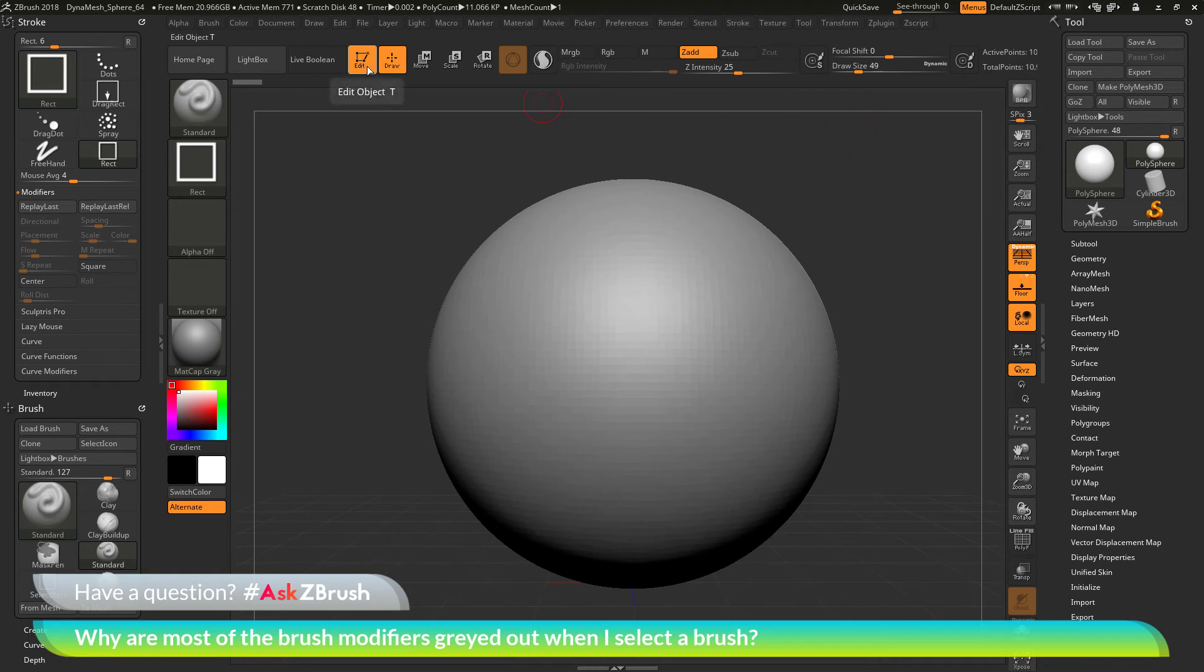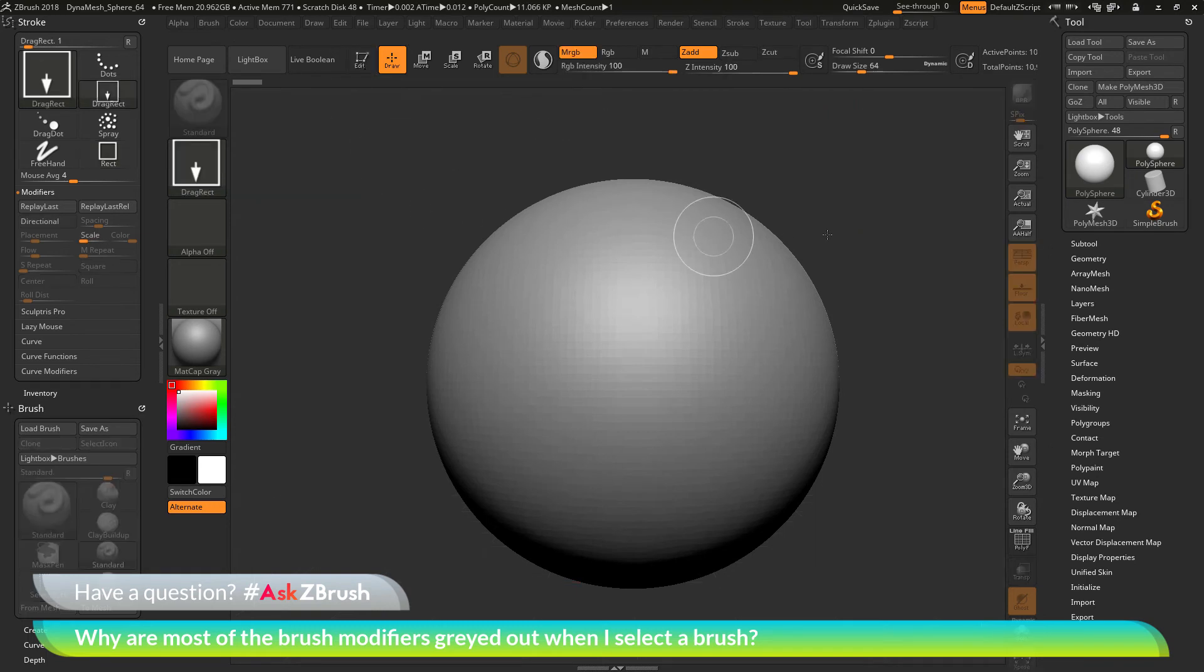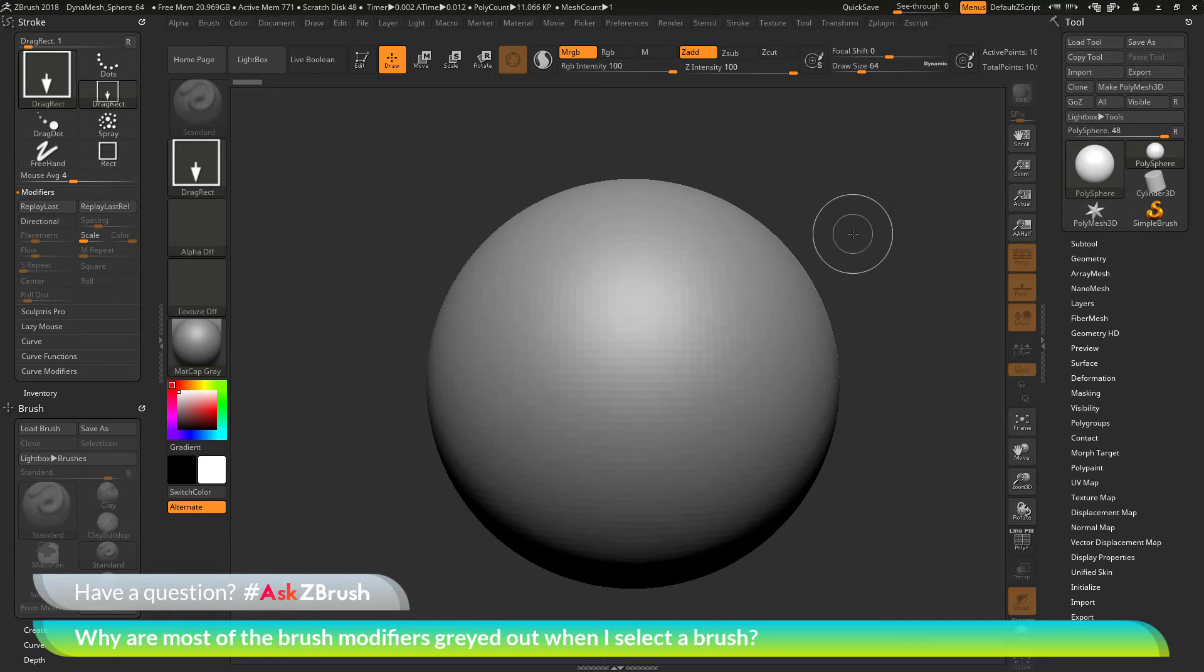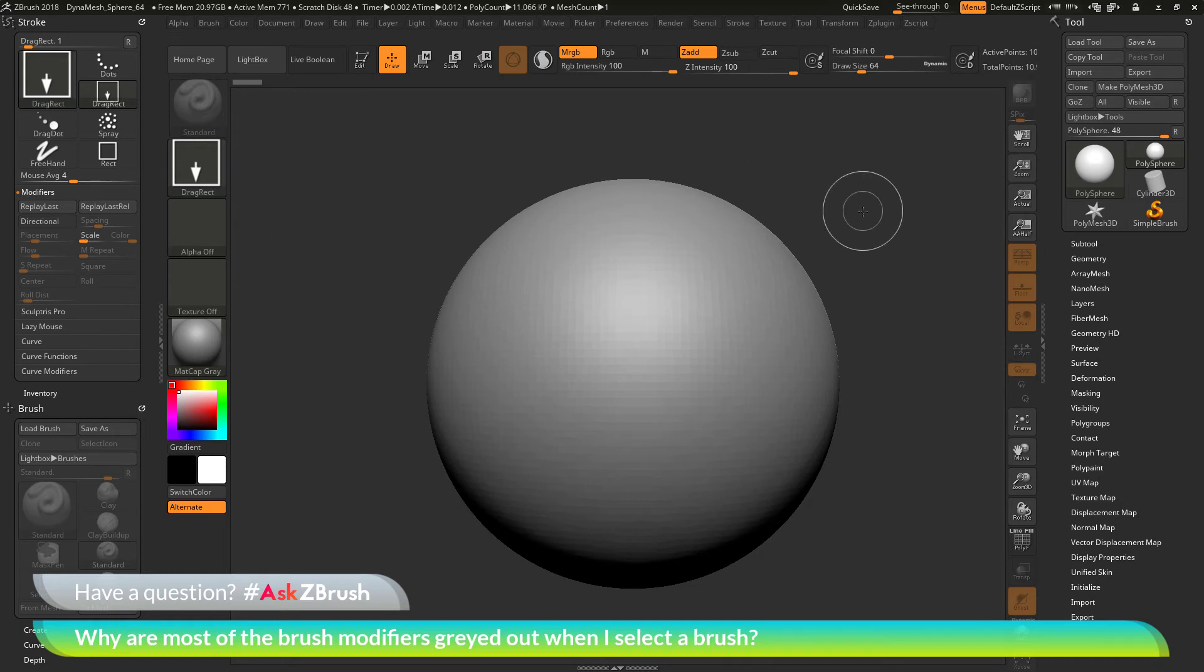If you get out of edit mode, you're going to be put into 2.5D mode. And with 2.5D mode active, you're going to be able to use a different set of strokes as well. And some of these strokes will then enable some of the modifiers over here.